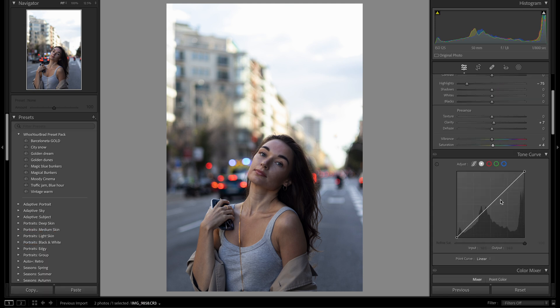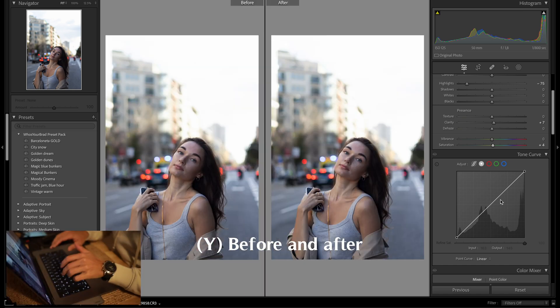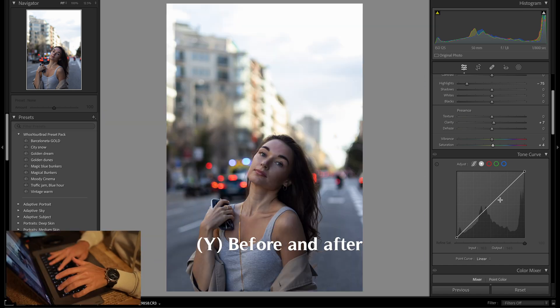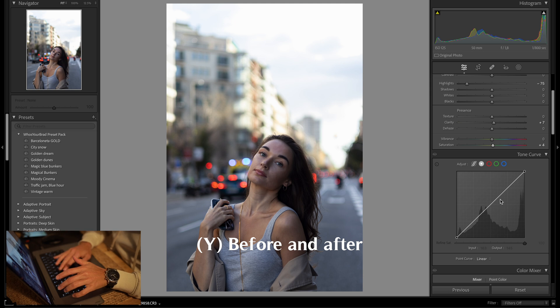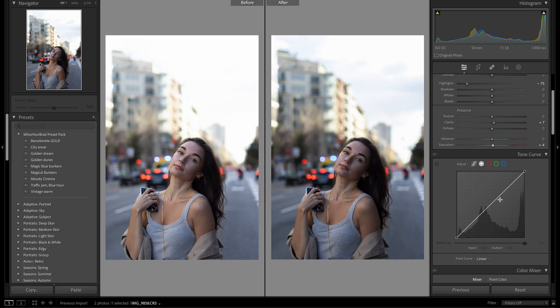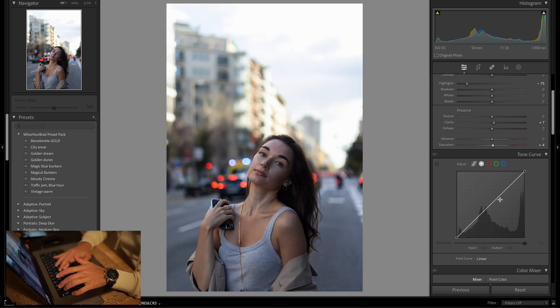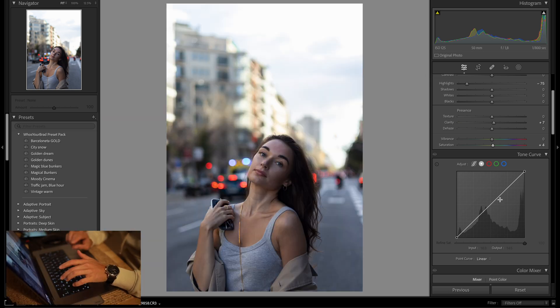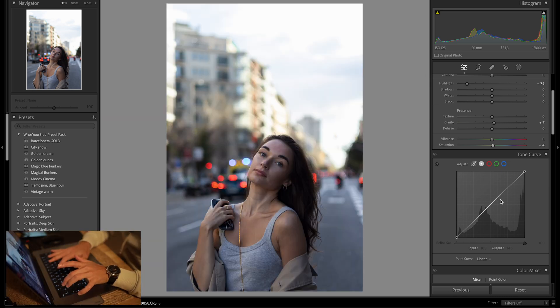How are you guys doing anyway? As you guys go along, remember you can always hit Y — that is a key that's just going to save your life if you start getting too crazy, because that is before and after.